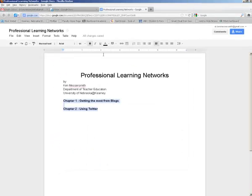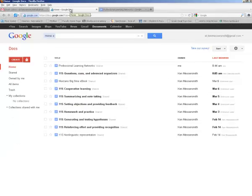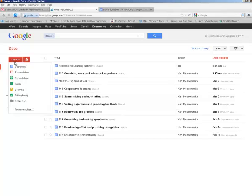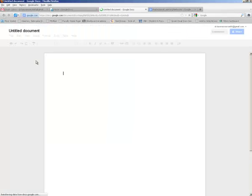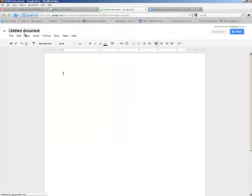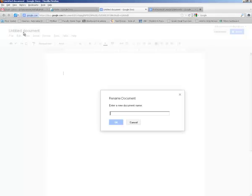Now I need to create my individual documents. So I'll go back to my Google Docs page again, create a document for each chapter. So my first chapter is going to be getting the most from blogs.